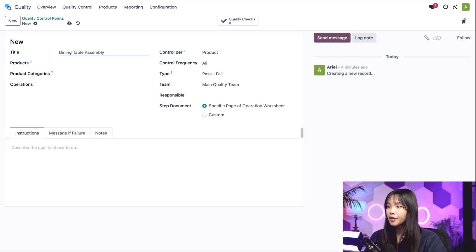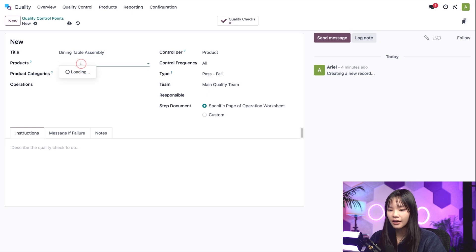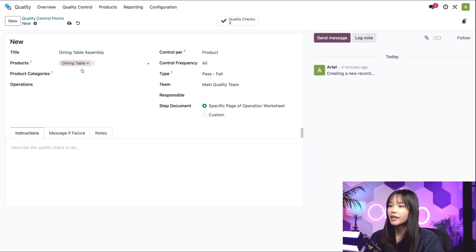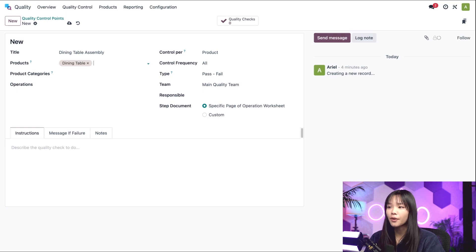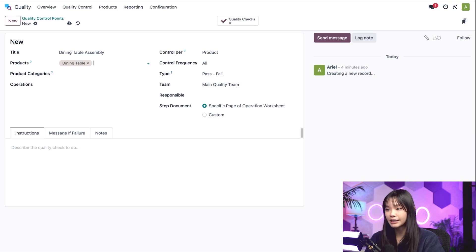For the Products field, I'll select our Dining table. This means that this QCP will only generate quality checks for that specific product.